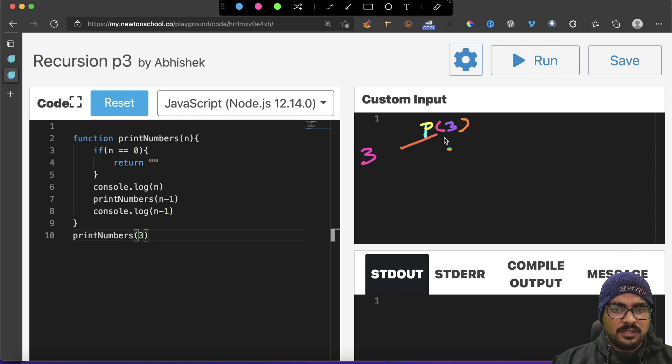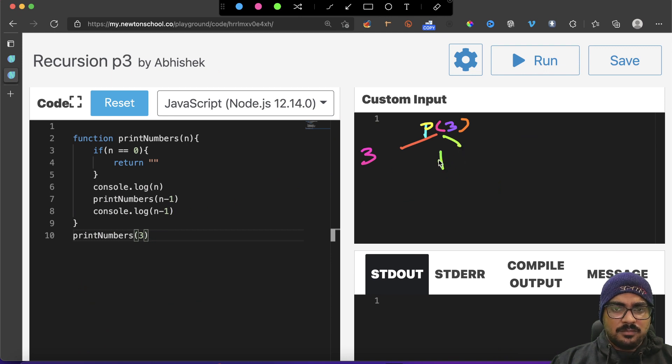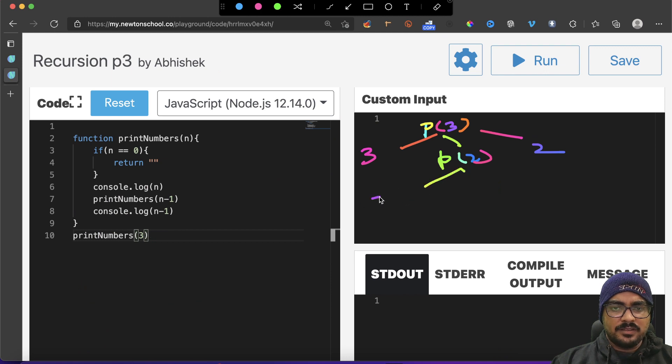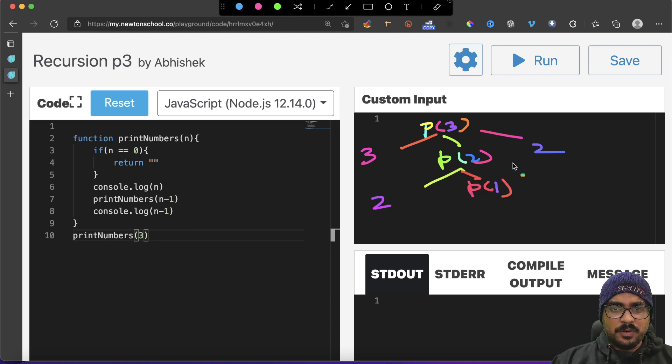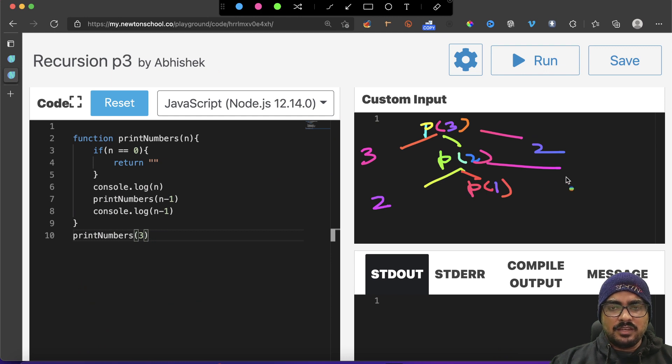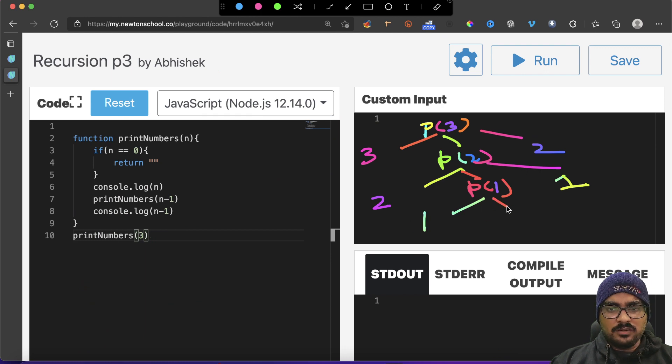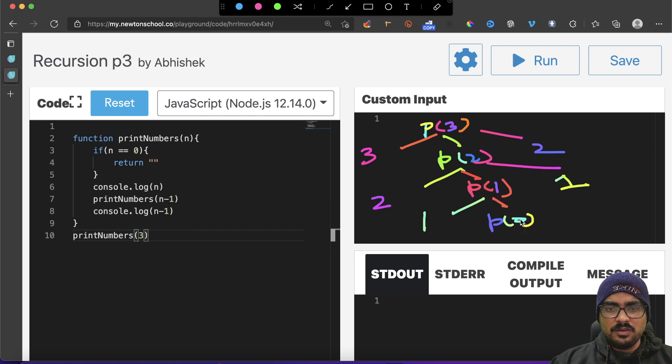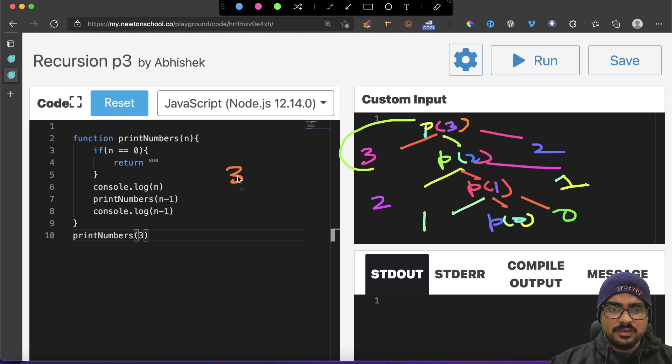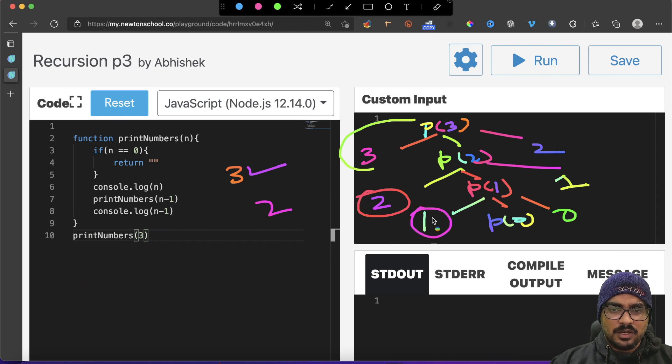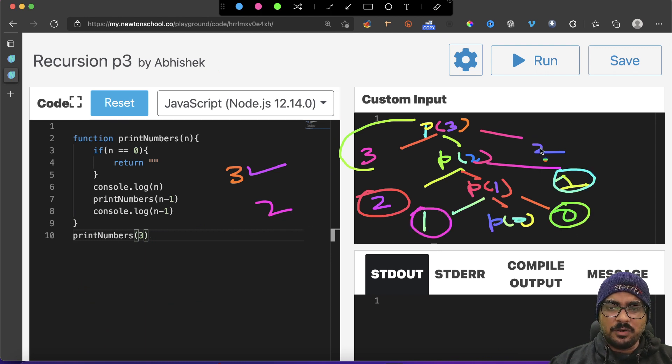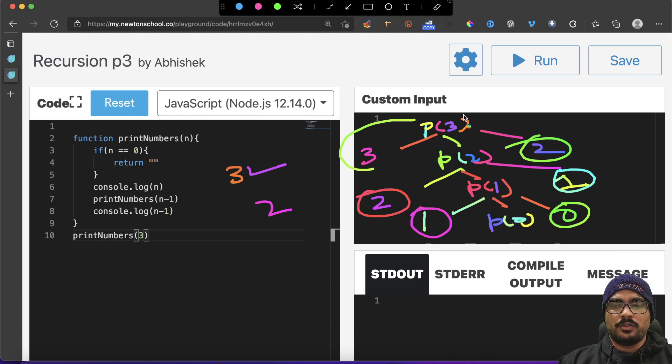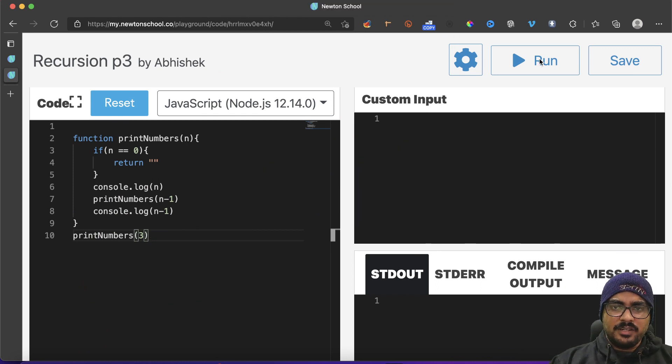So this is p3. Now p3 will have three branches, right? It will first print three, then it will have p2, and then it will print two. p2 will be two, p1, and then one will be printed as it is. p1 will be one, this will be p0, and zero will be printed. Get the answer from the top: three is the answer, then two, then one, then zero, then one, then two. Got it? Three, two, one, zero, one, two. Perfect.